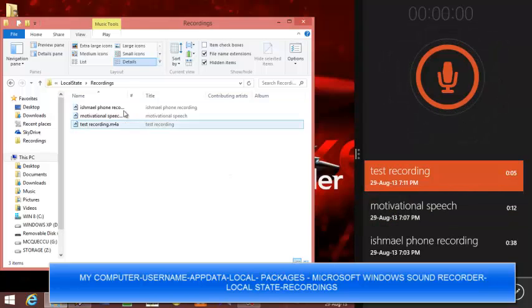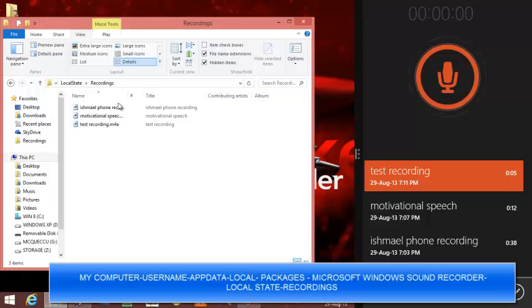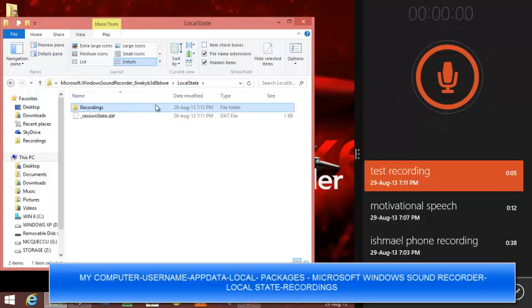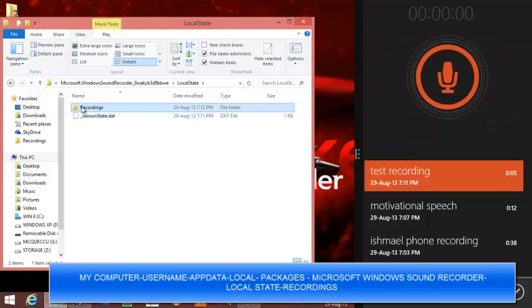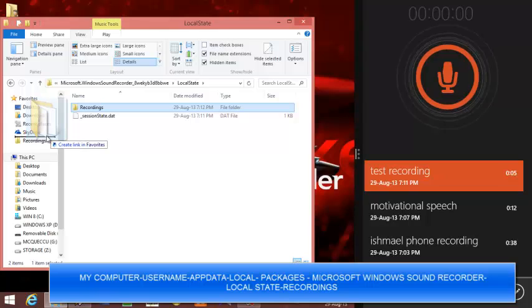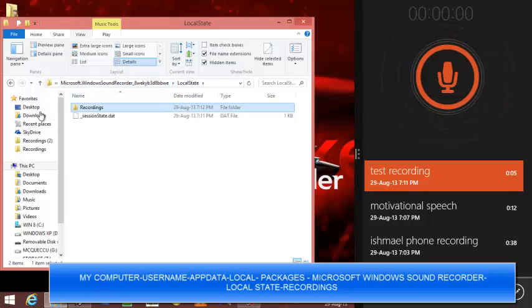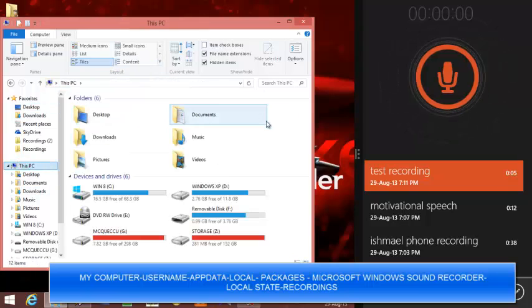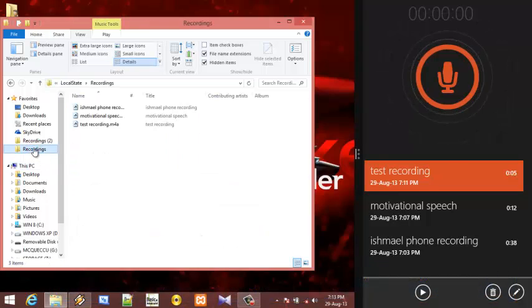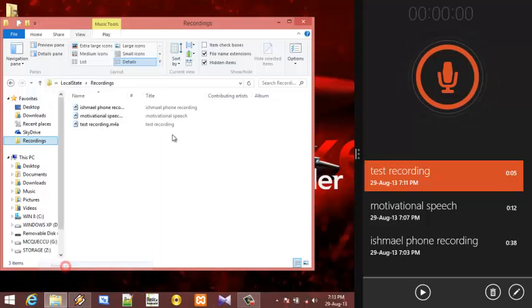You can see them over here. So the next time you've done your recordings, you know where to locate them. To make things easier, you can click and drag this recording folder and leave it to your favorites. So next time you don't need to go through all these processes. You can just go to my computer, then you click the folder and it opens straight for you. Thank you for watching, remember to subscribe to my channel, bye.